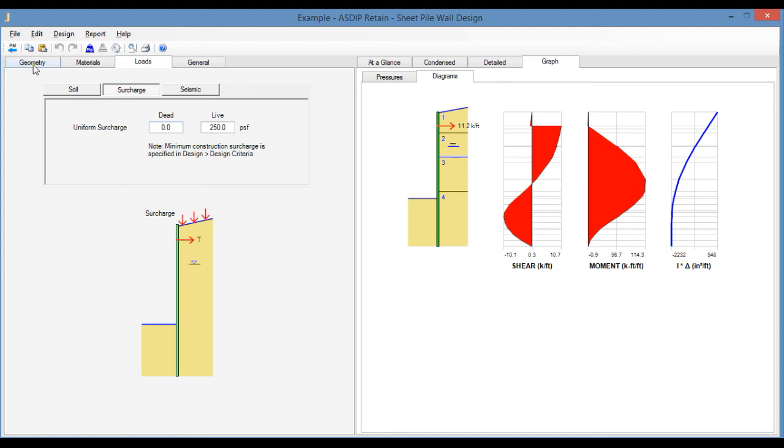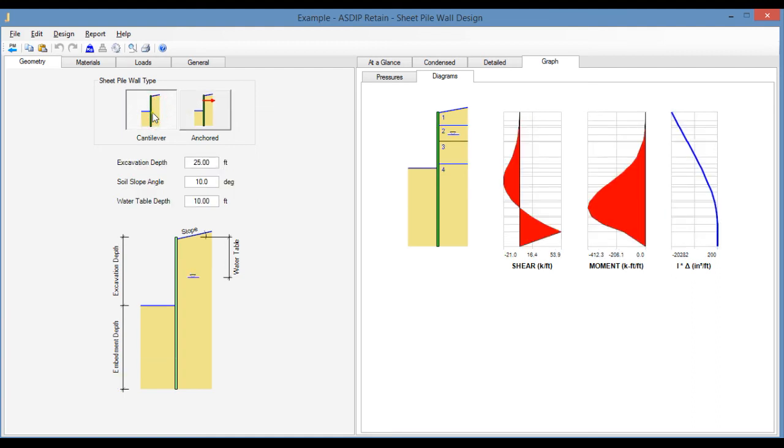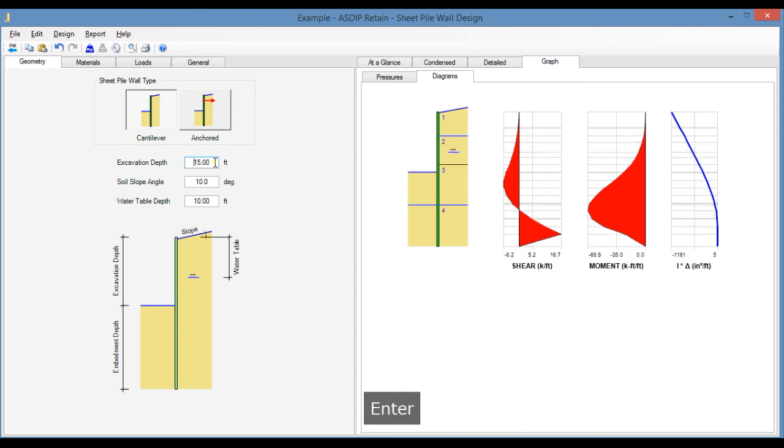Let's go back to the Geometry tab. Let's select now a cantilever sheet piling retaining wall. So let's change this to 15 feet instead of 25.